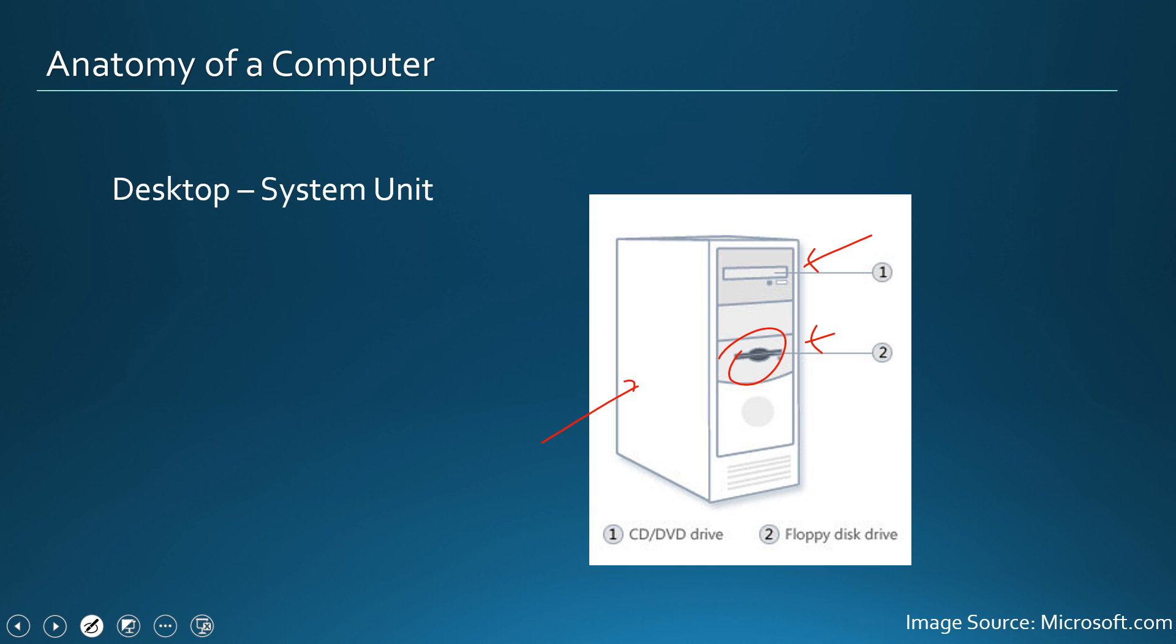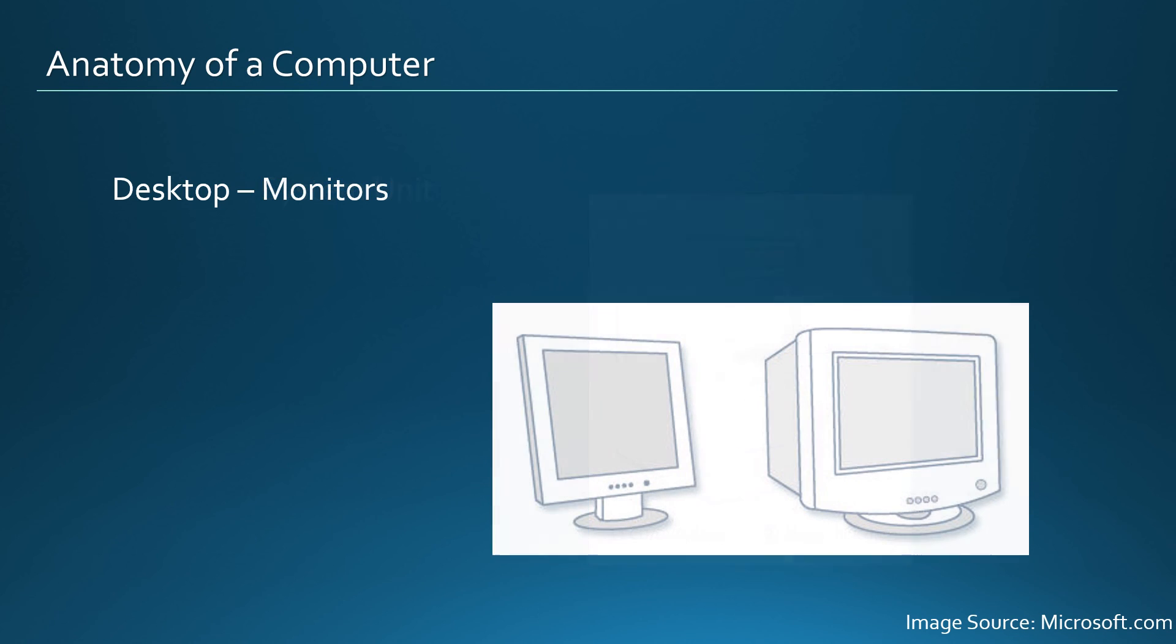So monitors which are primarily output devices will be connected to the system unit. The reason I'm saying primarily output devices is these days monitors also come with a layer in tablets. They come with a layer which acts as an input device and we will talk about them later.